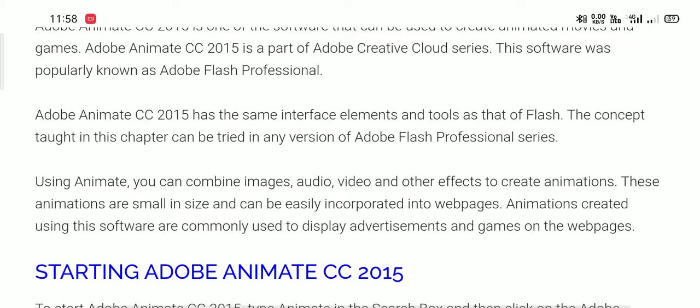Animations created using this software are commonly used to display advertisements and games on web pages.